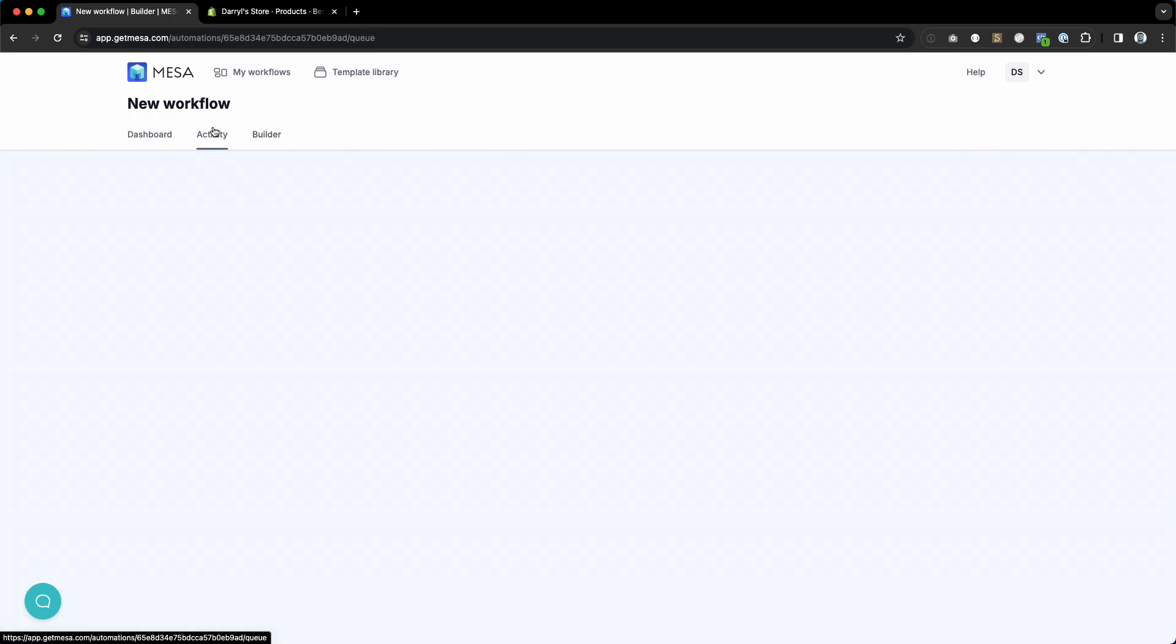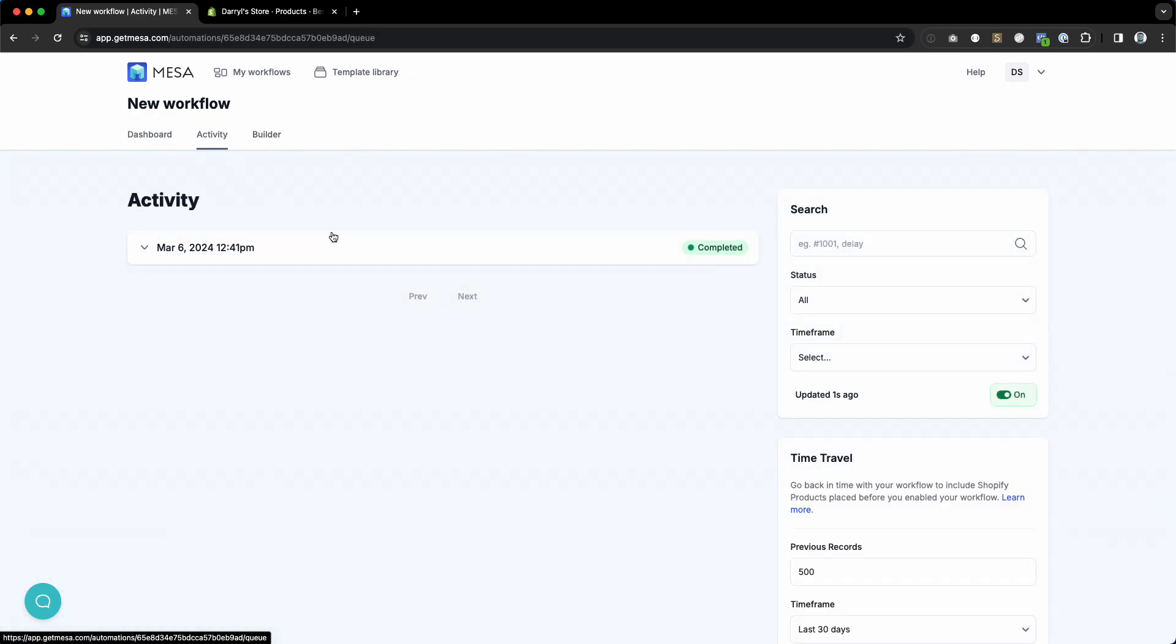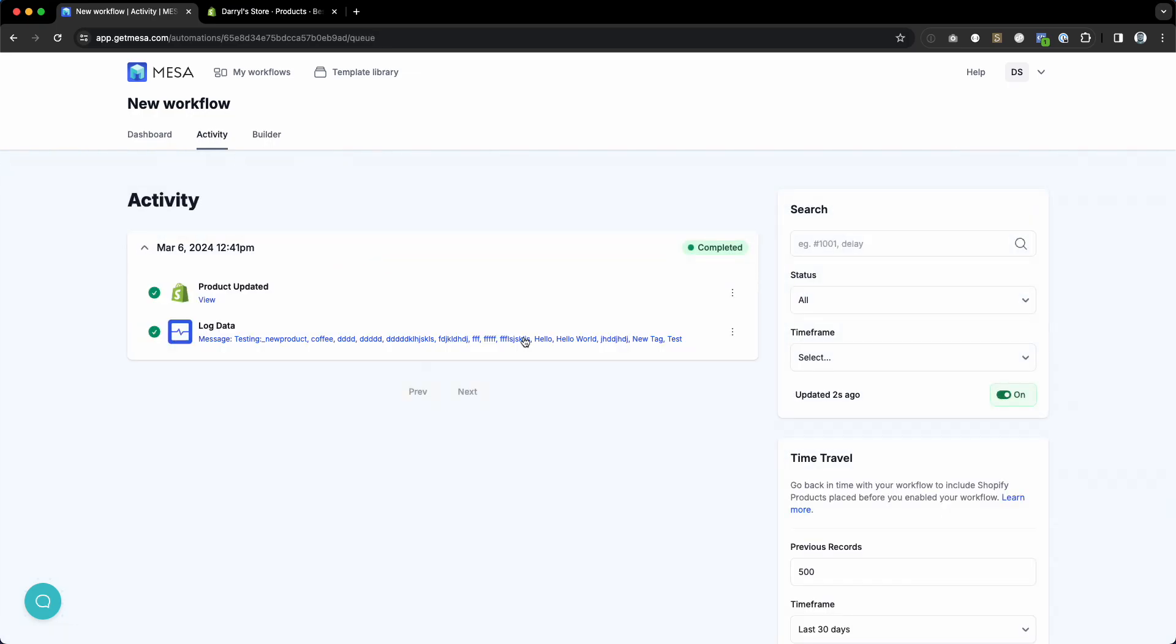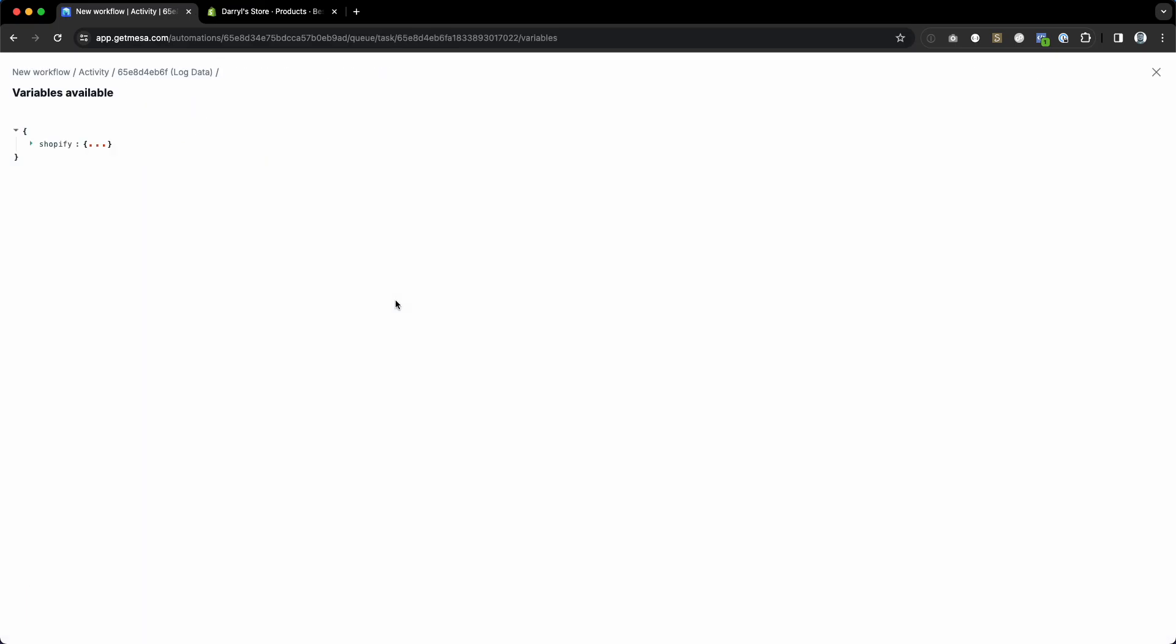Earlier I did a test which is completed already. If you look at the variables, you only get the tags. And again, this will only get executed when a tags field gets modified.